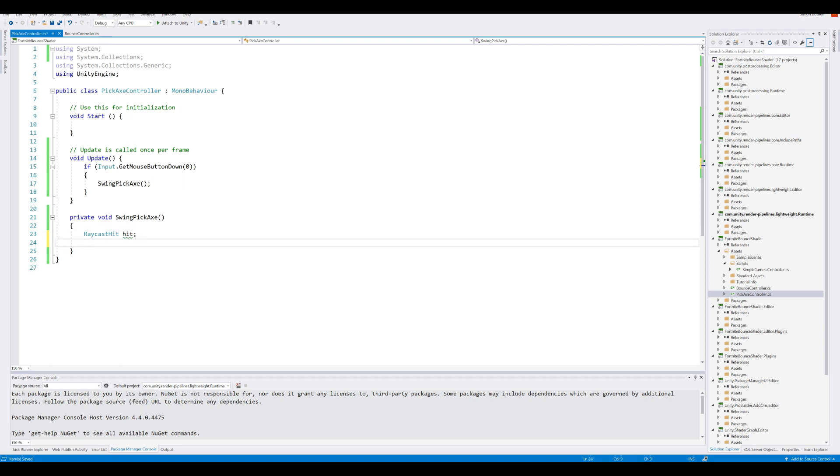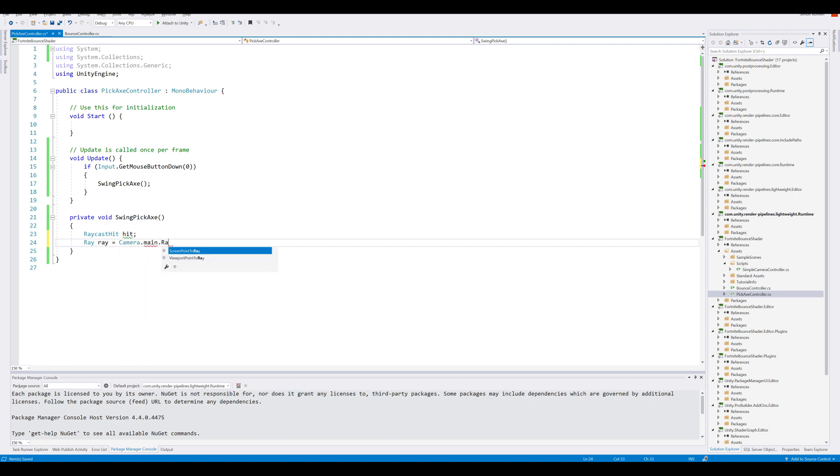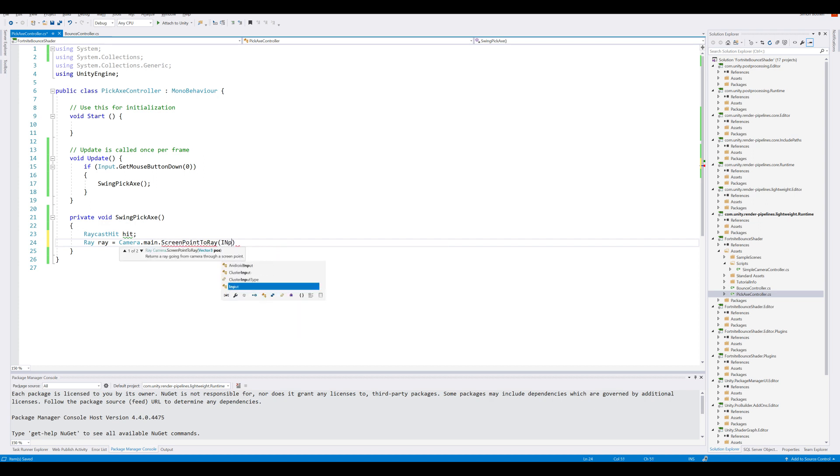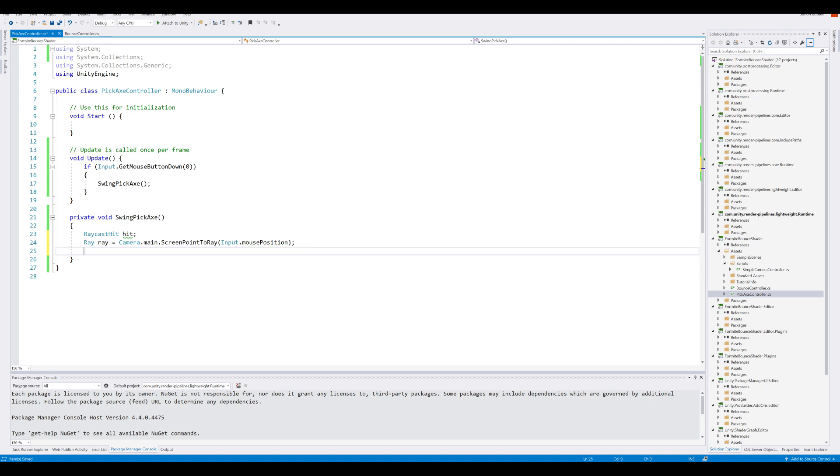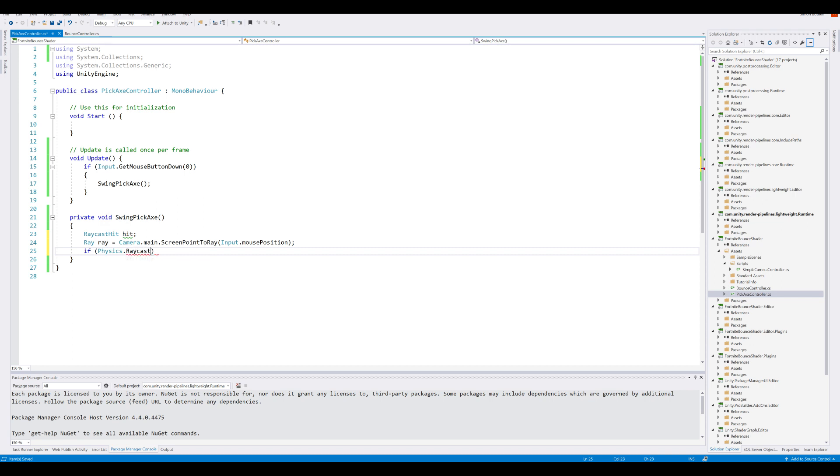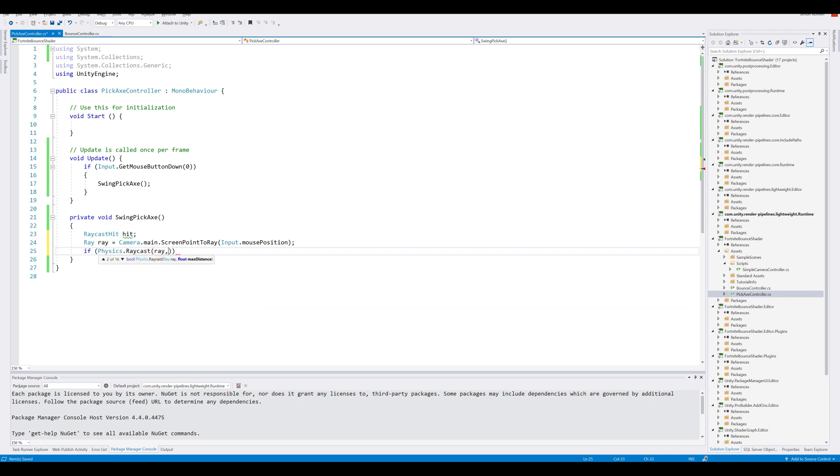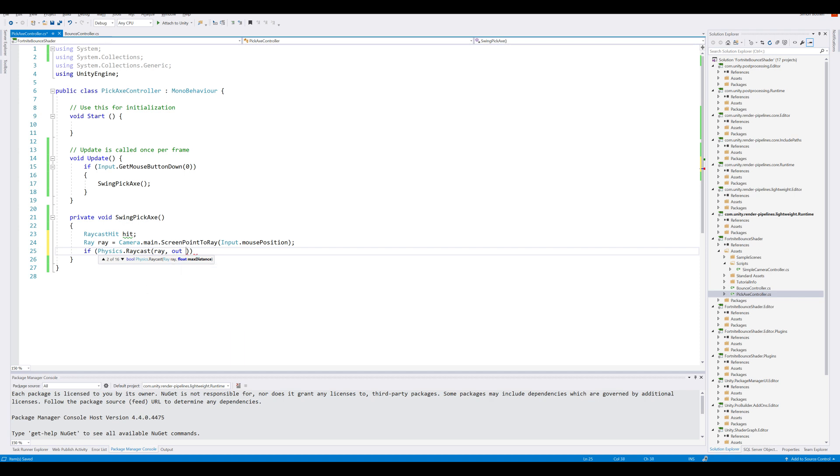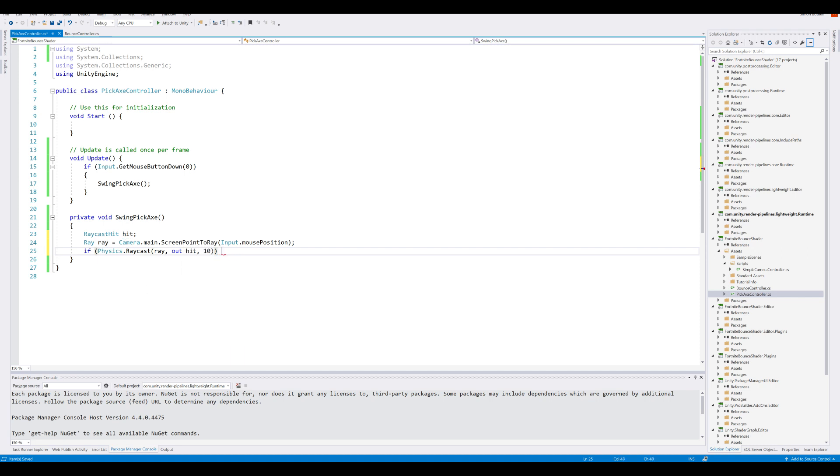Then we need the actual ray. And the ray is coming from the camera. So we can do Camera.main.ScreenPointToRay. And here we can send in our mouse position. So the ray is coming from our mouse position. Then we need to do the physics cast. And so if Physics.Raycast, we send in our ray. We also need to reference our raycast hit. And the distance. I'm going to use 10. If our raycast actually hits anything.